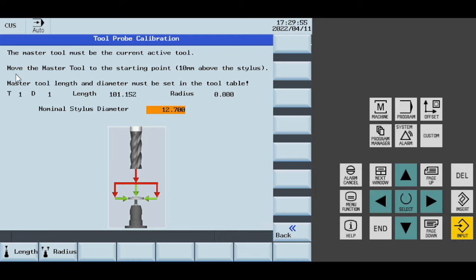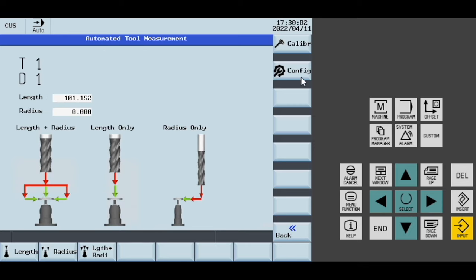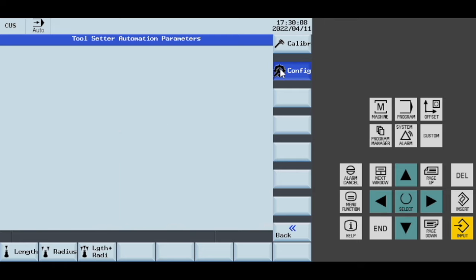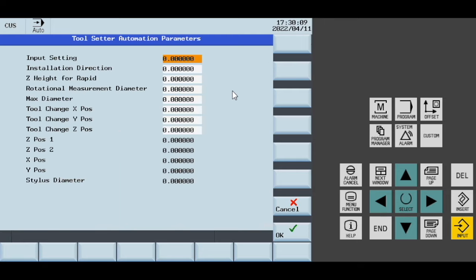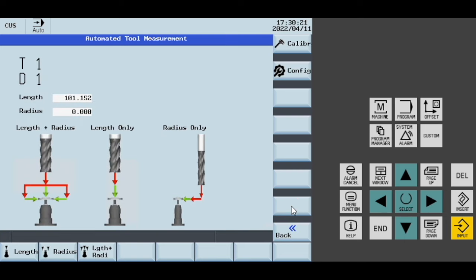You move the master tool to about 10mm above the stylus and put in a nominal stylus diameter. Once you've done all of the calibration programs, if you haven't done so previously, these values will show up here. You can edit some of these, but I'm not sure if you need to very often.